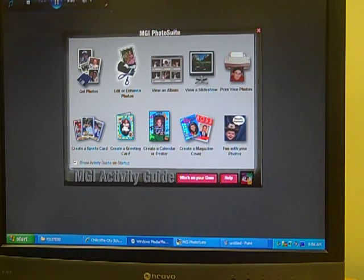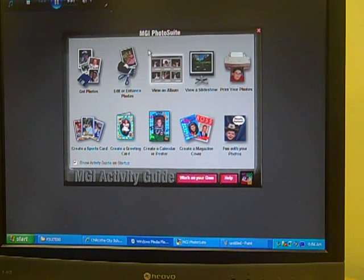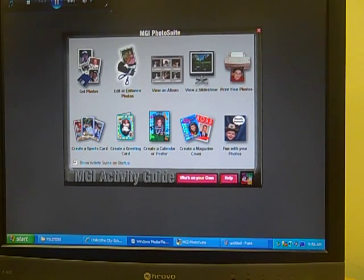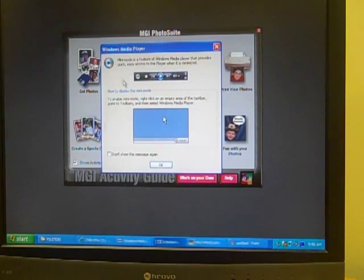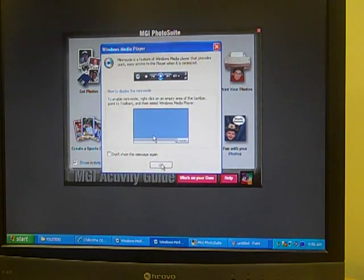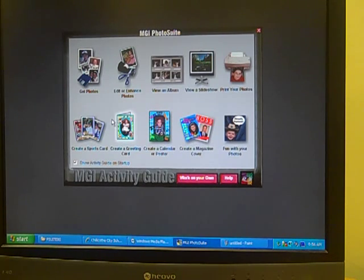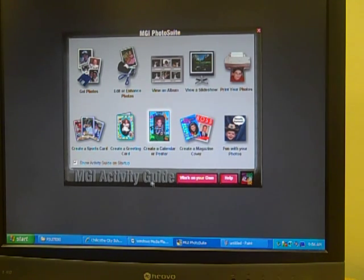Hello, this is Allison. Today I'm going to be showing you a program called MGI Photosuite. The song that's playing right now is Take a Chance on Me by ABBA. This is how MGI Photosuite opens, showing the activity guide.